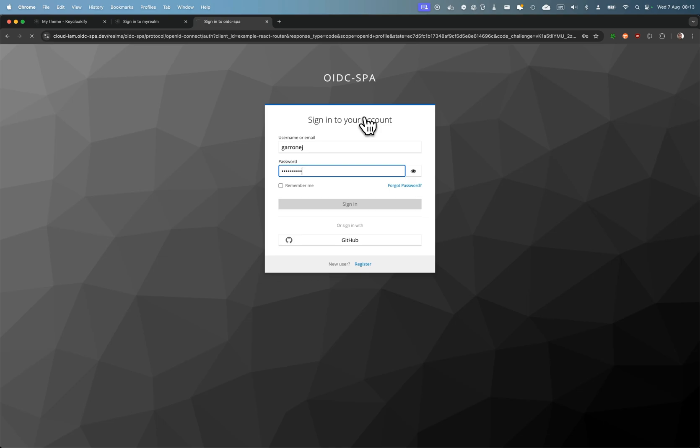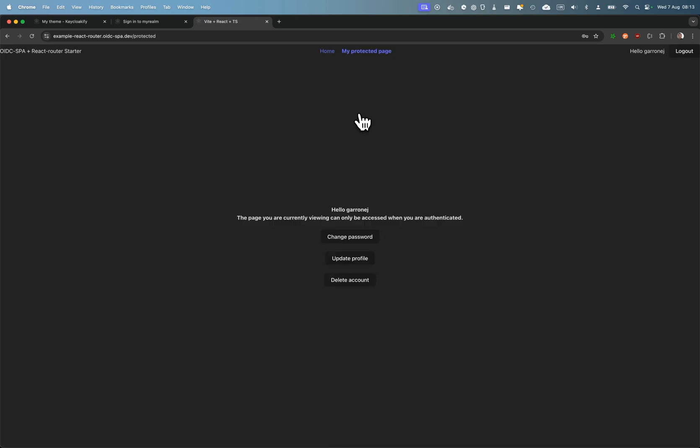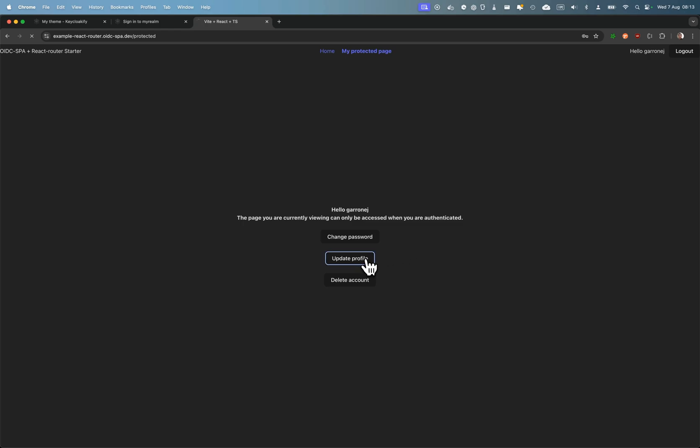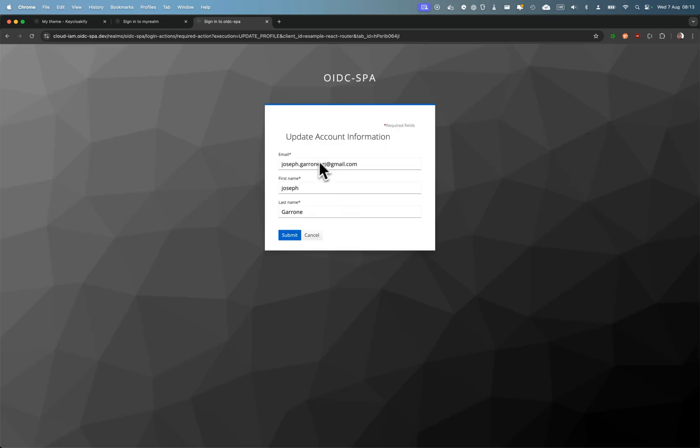And you can see here I have the example on how to implement those buttons. Let me just do Joseph—I'm just going to add an uppercase here and save.